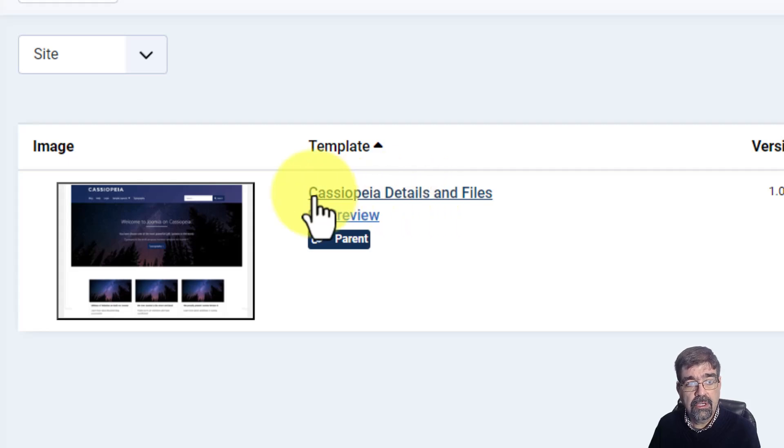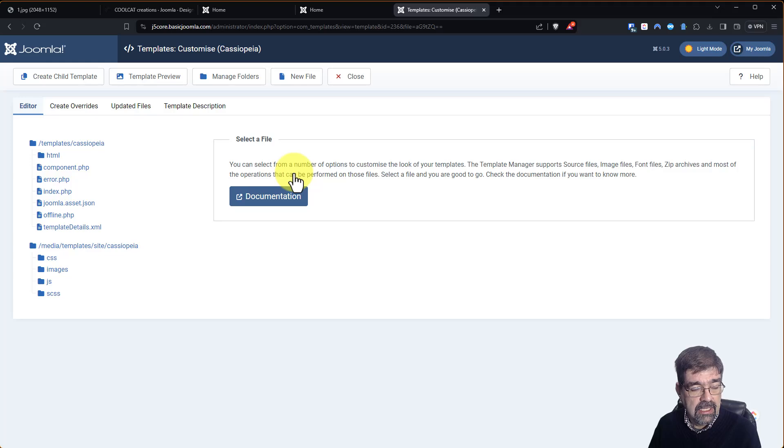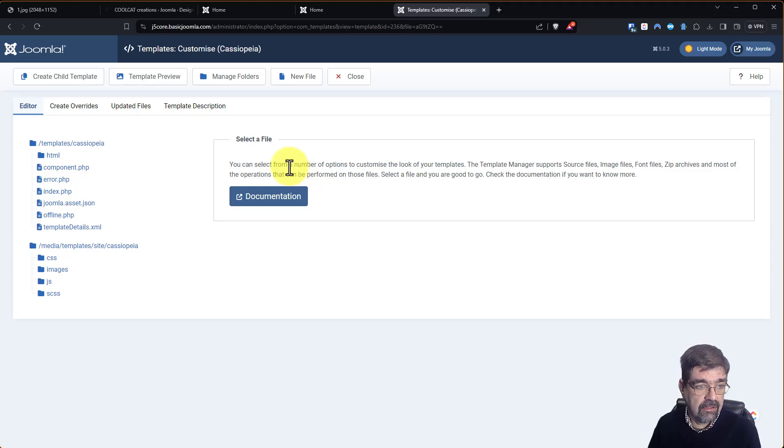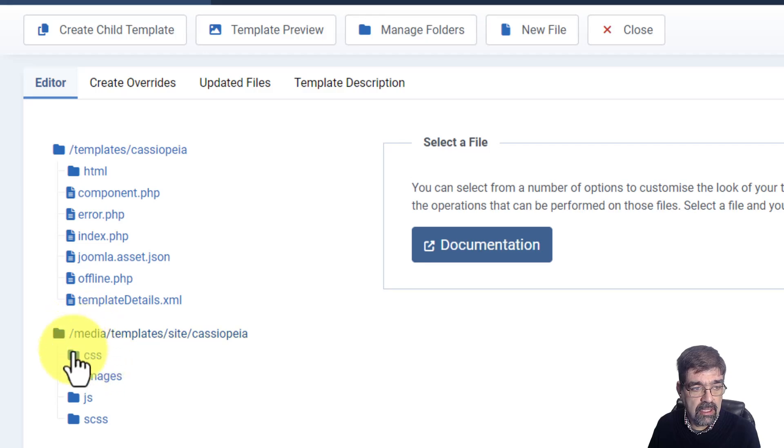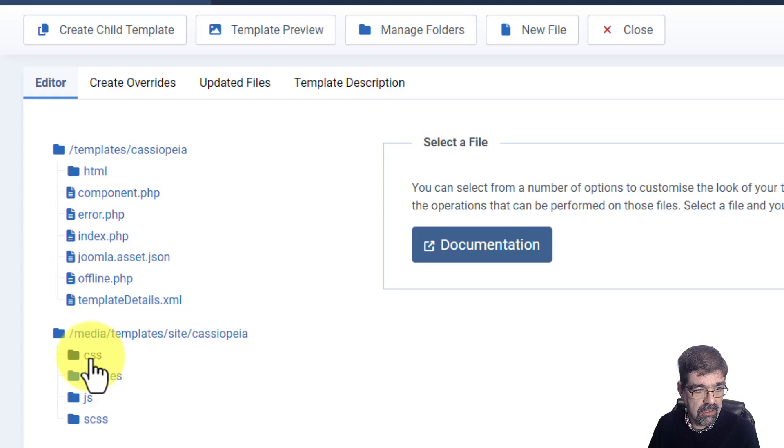There's only one template installed here and we want to put this in Cassiopeia anyways. So we go to Cassiopeia, details and files. Now we want to create a file called user.css and we want that file to go here in the CSS folder under media templates site Cassiopeia, the CSS folder.